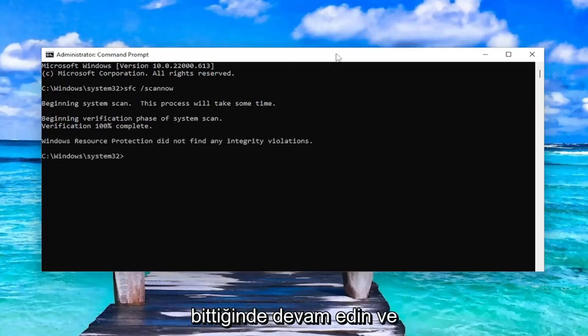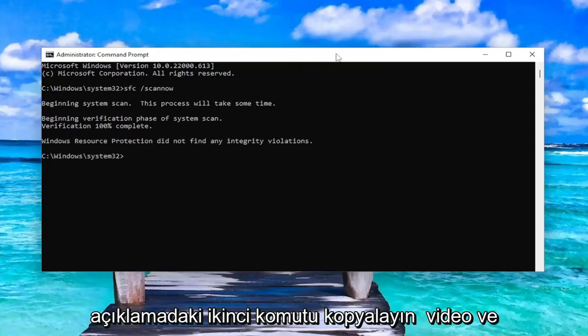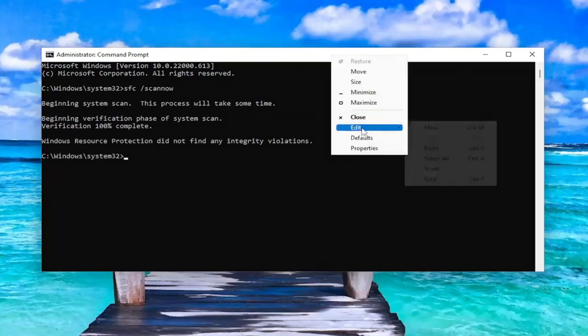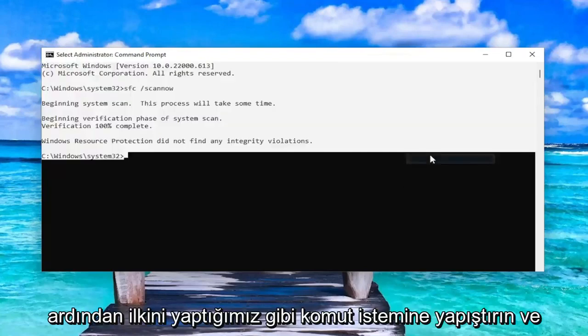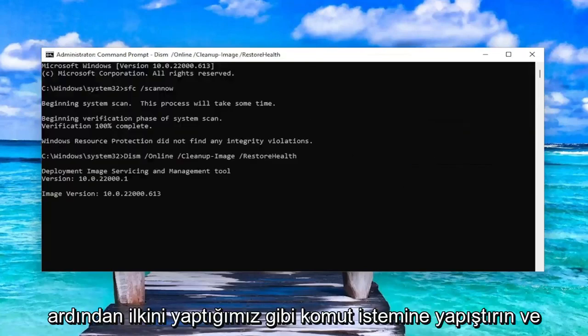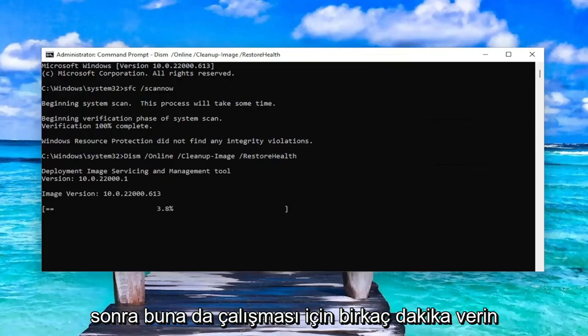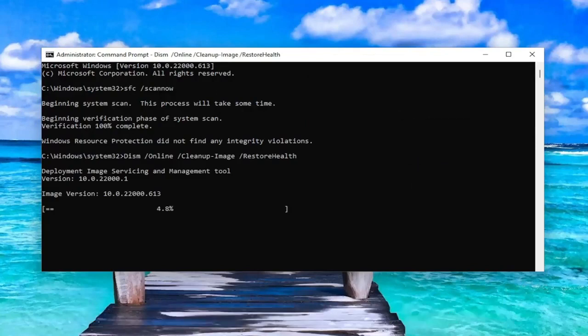Once that first command is finished, go ahead and copy the second command from the description of my video and paste it into the Command Prompt the same way we did the first one. Give this one a couple of minutes to run as well.